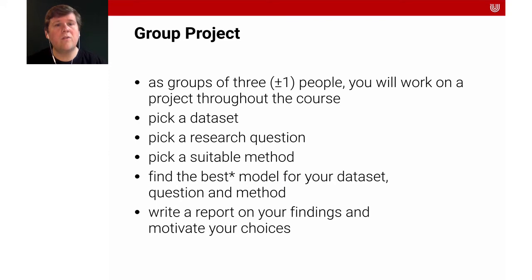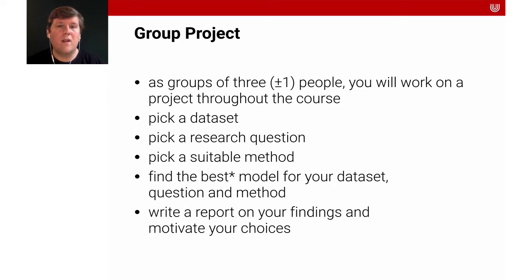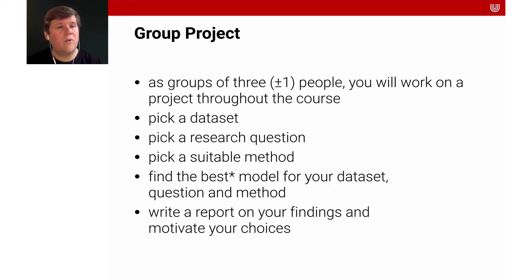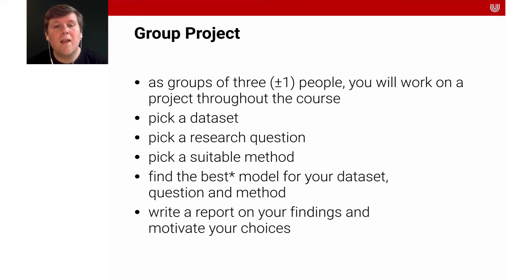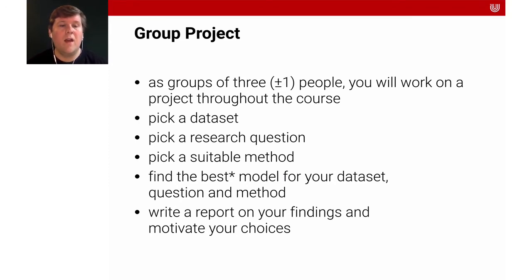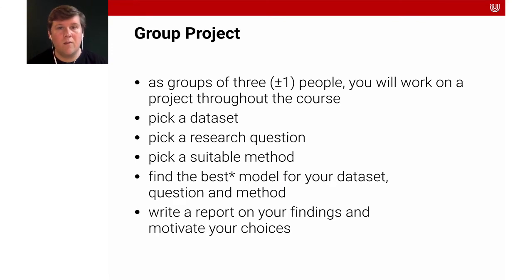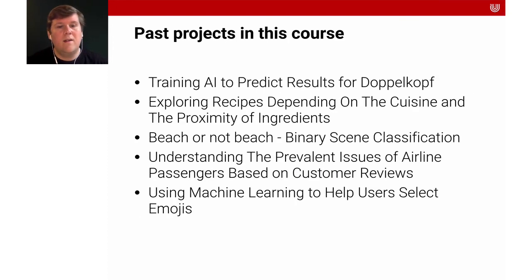So what I want you to do is really to pick a data set that you're interested in, pick a research question that you think is relevant, and then pick a suitable method. And as I said before, you find the best, whatever best is, and you define that largely, find the best model for your data set, for your question and your method. And then you're going to write a report on the findings in which you motivate the choices and of course explain the different results.